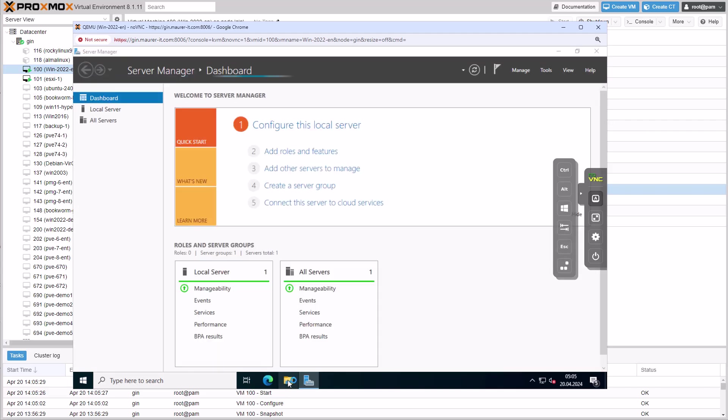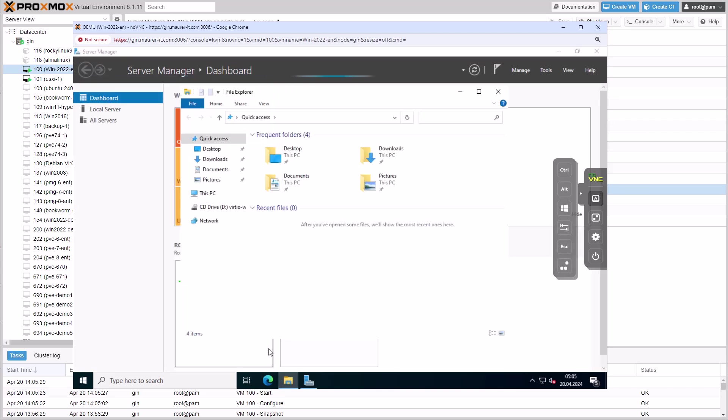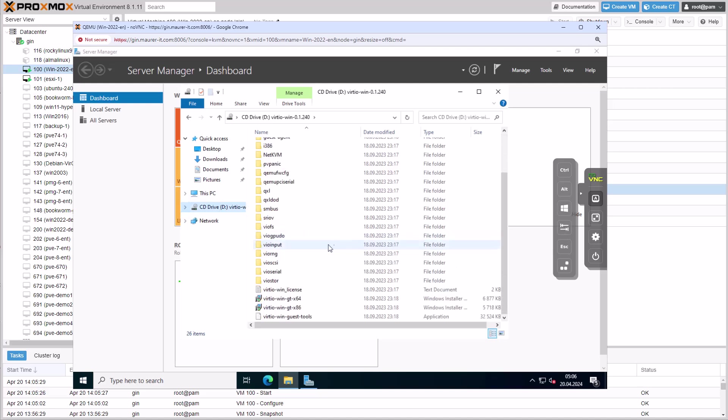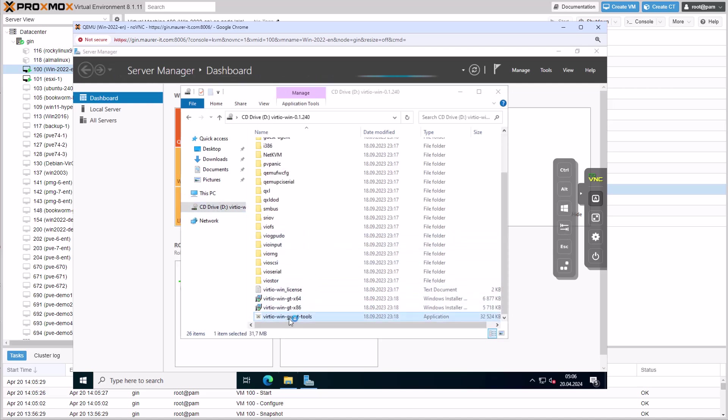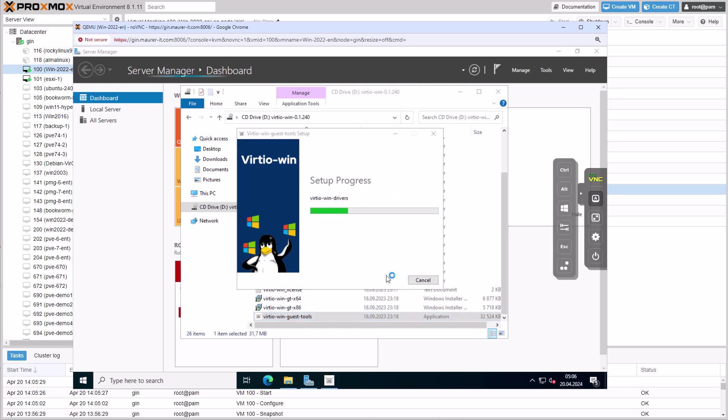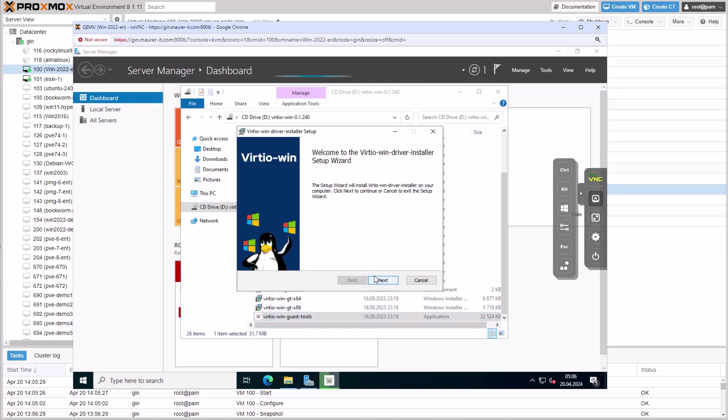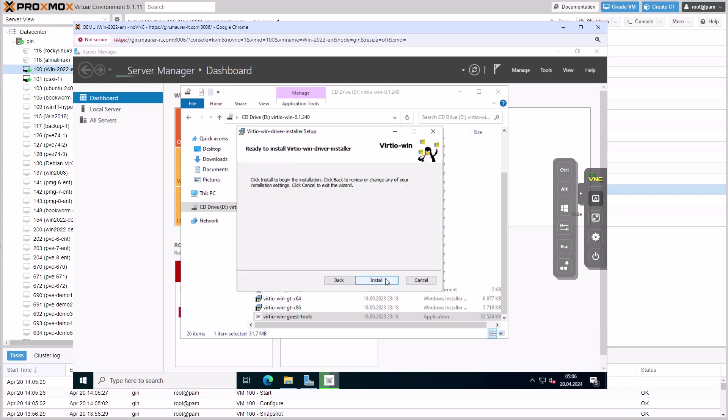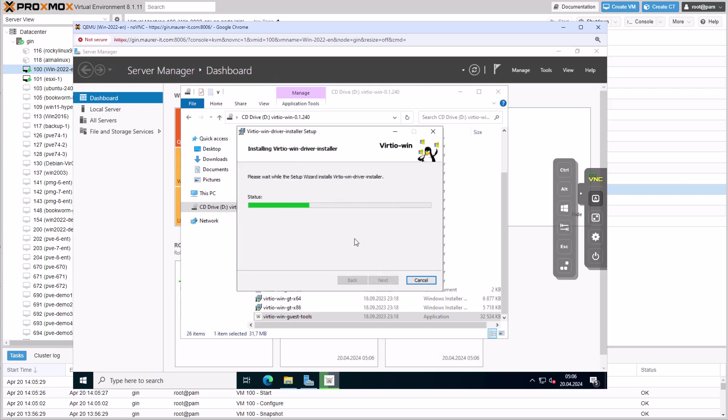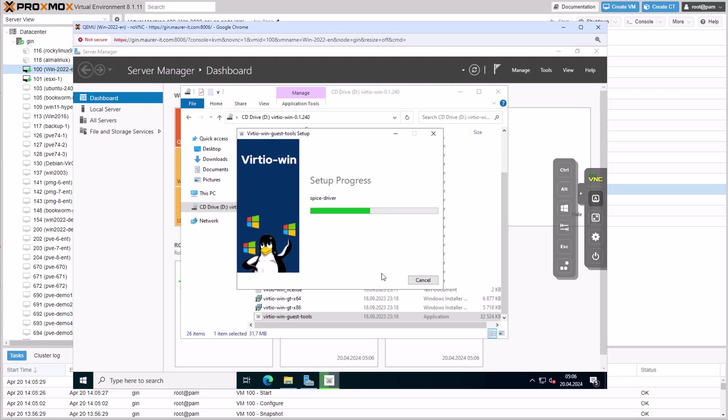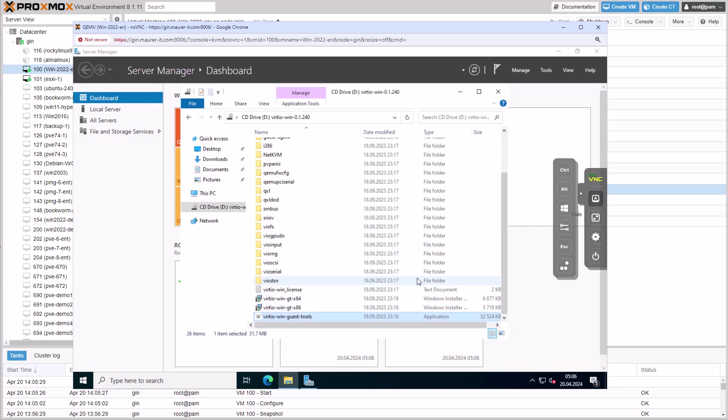Once the VM is started, we will install all VirtIO drivers and shut down the VM again. Now we can shut down the VM.